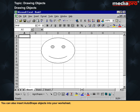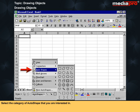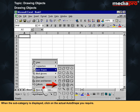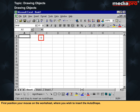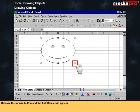You can also insert auto-shape objects into your worksheet. From the drawing toolbar, click on the Auto Shapes button. A pop-up menu will be displayed. Select the category of auto-shape that you are interested in. When the subcategory is displayed, click on the actual auto-shape you require. First, position your mouse on the worksheet where you wish to insert the auto-shape. Depress the left mouse button and drag the mouse until the auto-shape is the required size. Release the mouse button and the auto-shape will appear.